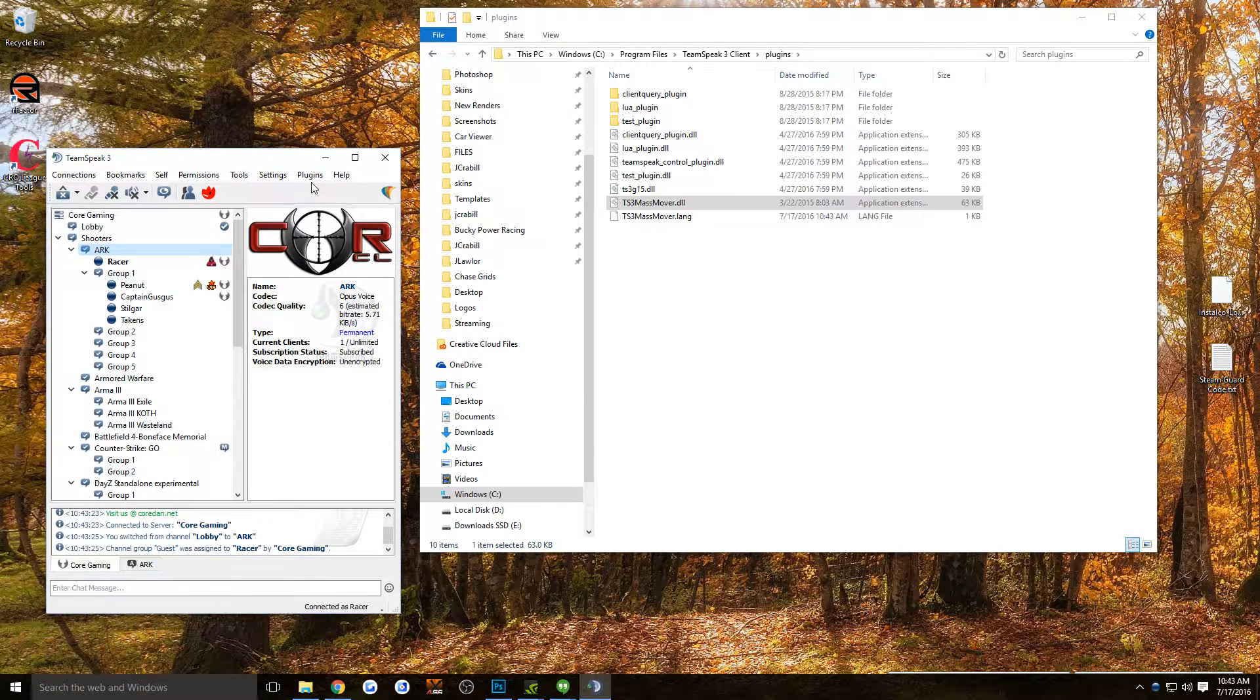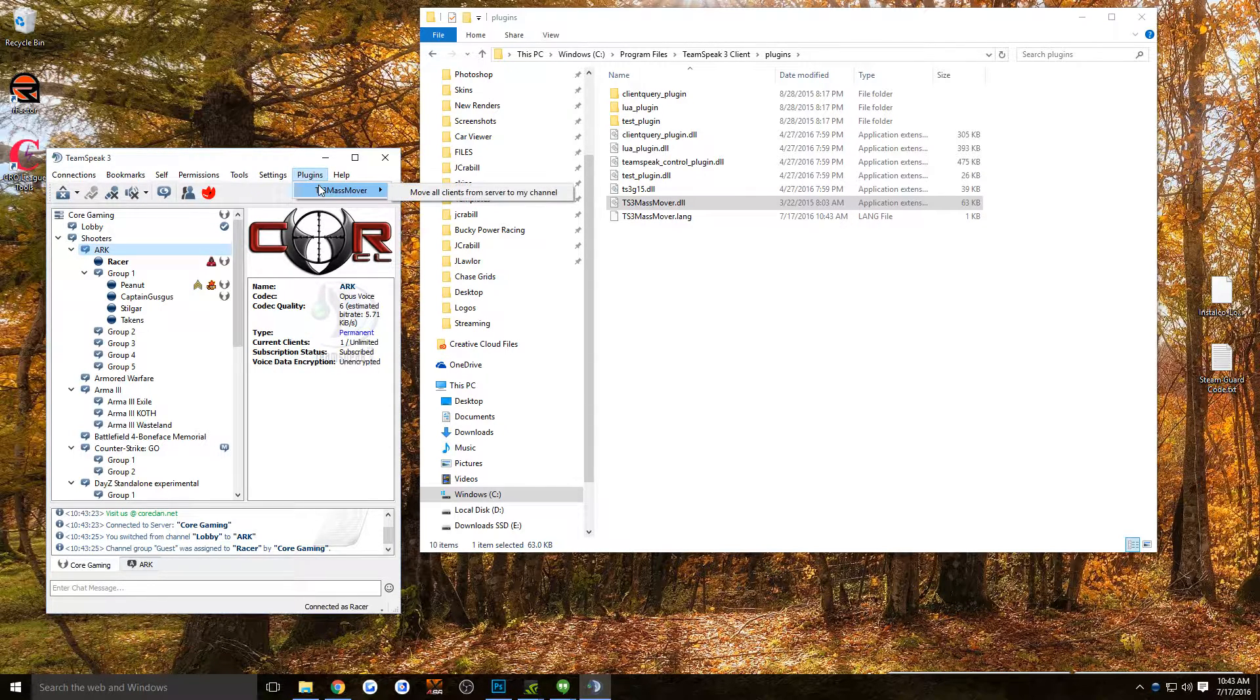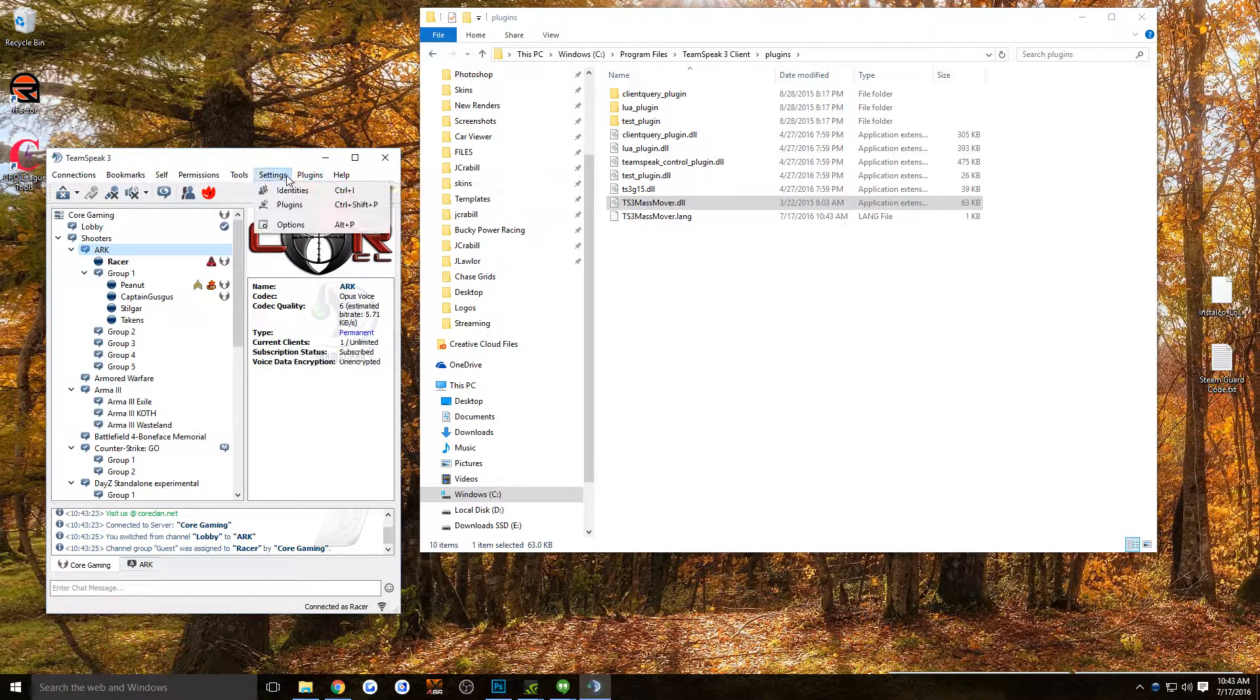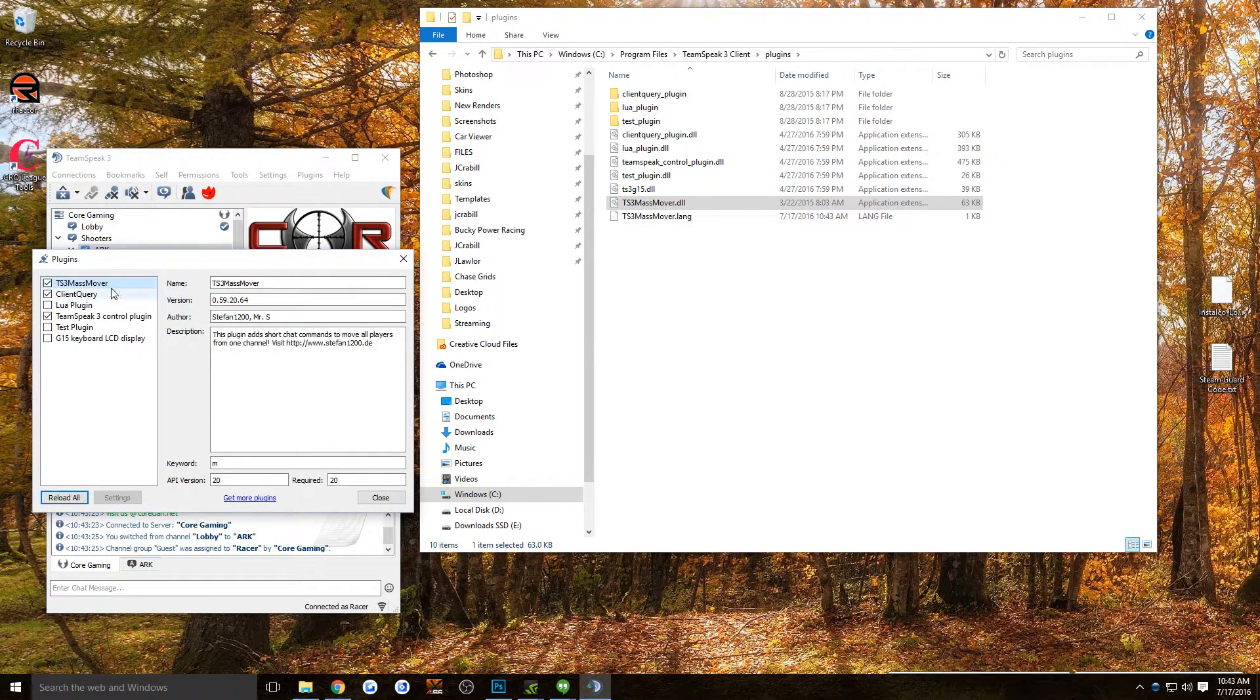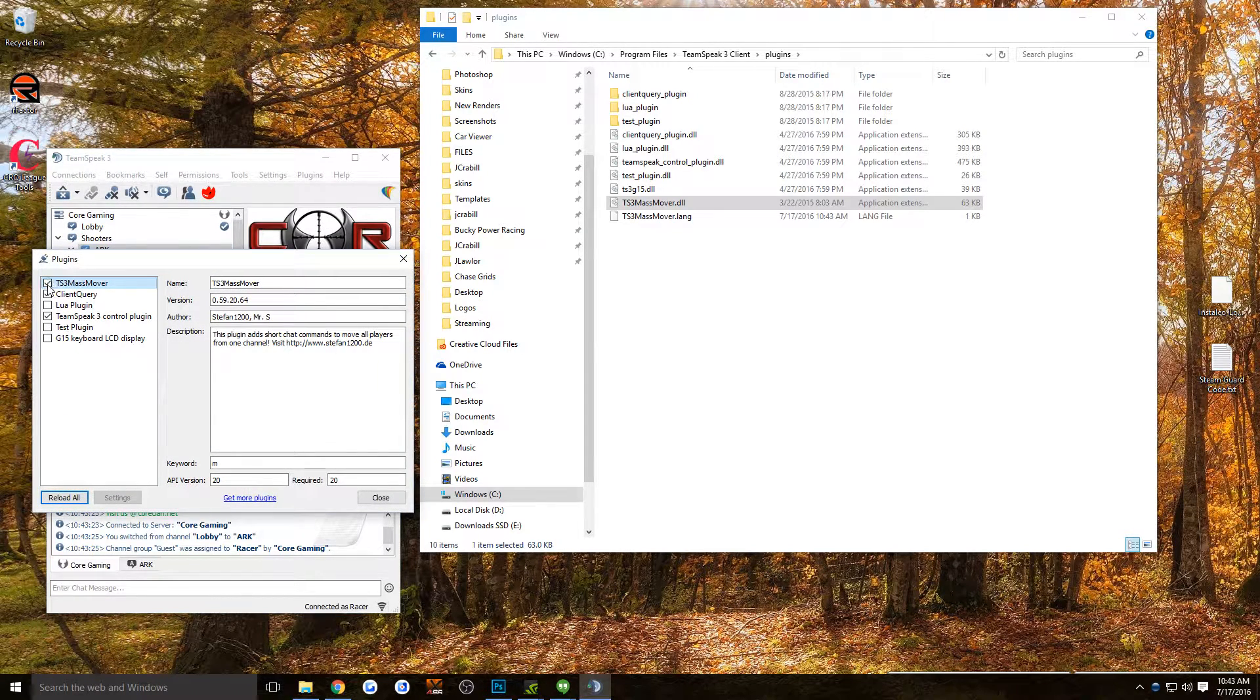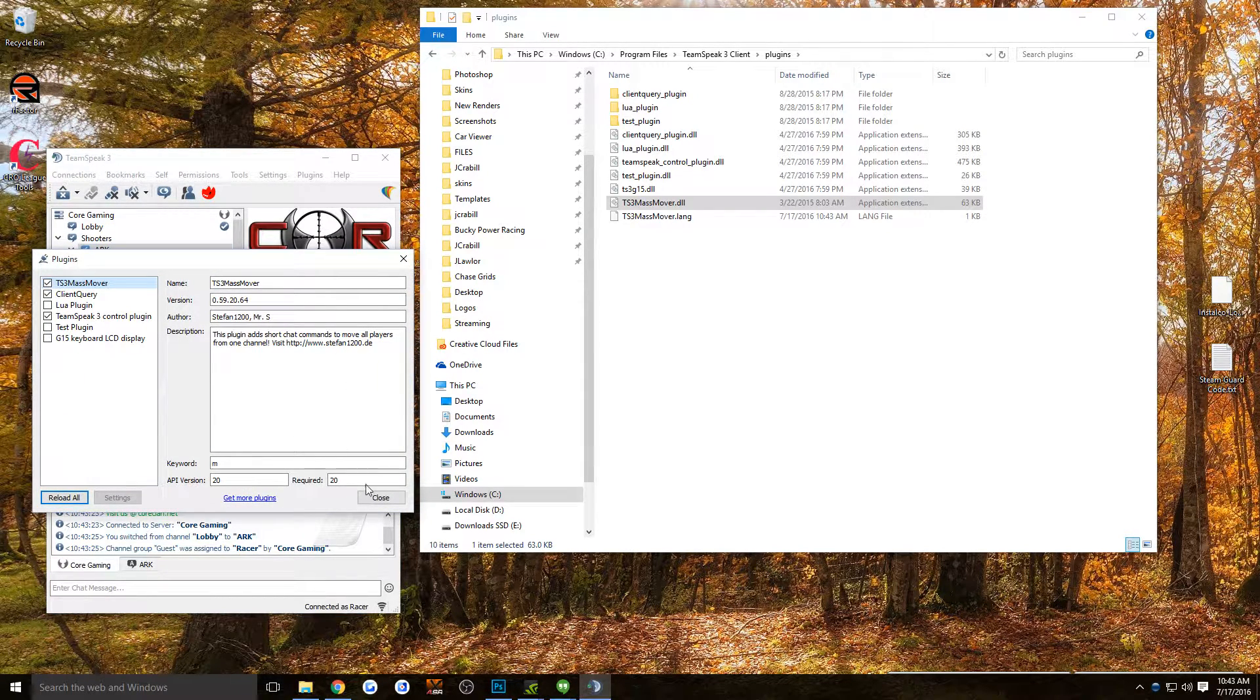You're going to go to Plugins up at the top. I'm sorry, go to Settings and then Plugins and make sure you turn on TS3MassMover.